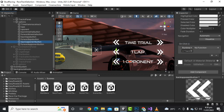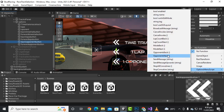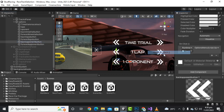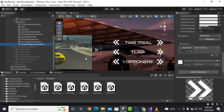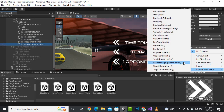For the back lap button we go to the options panel and select lap count back. For the next lap button we select lap count next. For the opponent buttons, we assign opponent back and opponent next respectively.